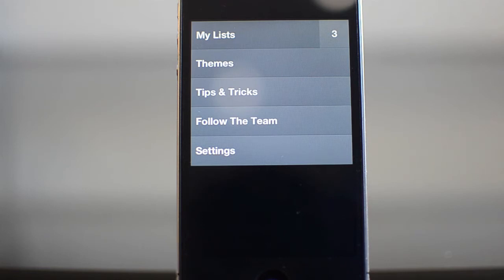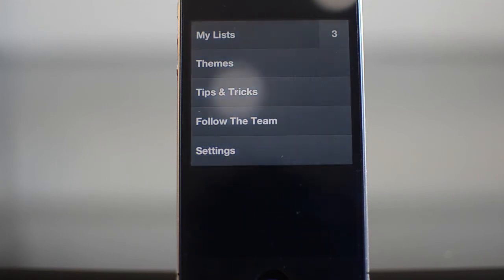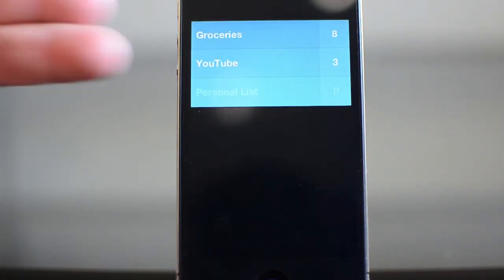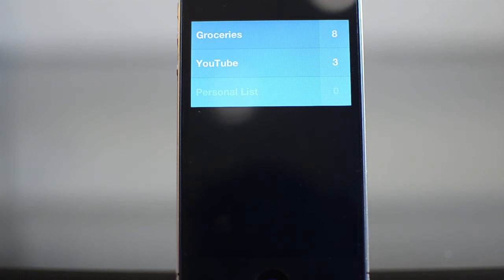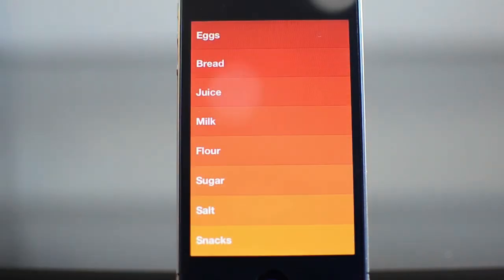So say you need to get groceries, you can make your list a grocery list and then you're going to put all the things you need on that list. If you go into your list, you can see that I have groceries and YouTube. On my YouTube, I have videos that I want to make. On my groceries, I have a list of things you need to get at the grocery store. Let's go ahead and go into the groceries list.